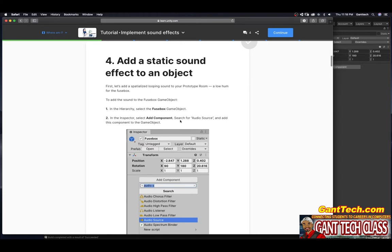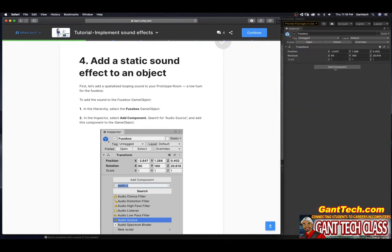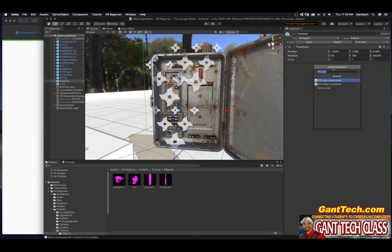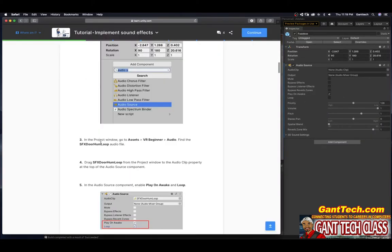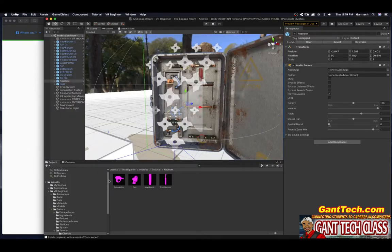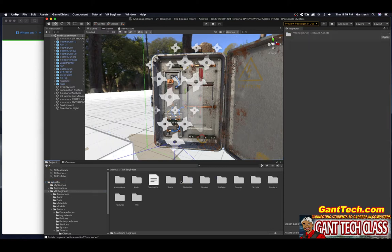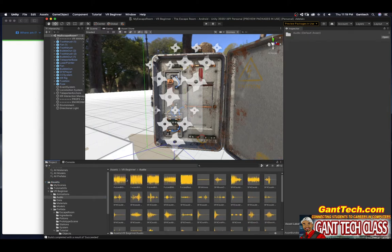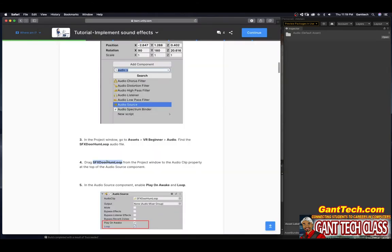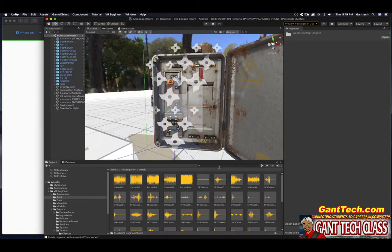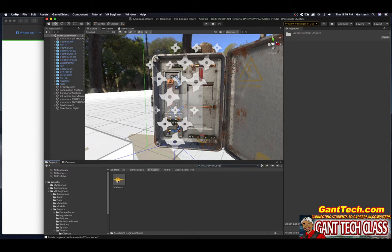In the inspector, select Add Component. Search for audio source and add the component to the game object. I'm going to click here, type audio, and you can see Audio Source right here. That is the component we've added. Now go to Assets > VR Beginner > Audio and find the SFX door hum loop audio file. I'm going to do a search here to find it that way.